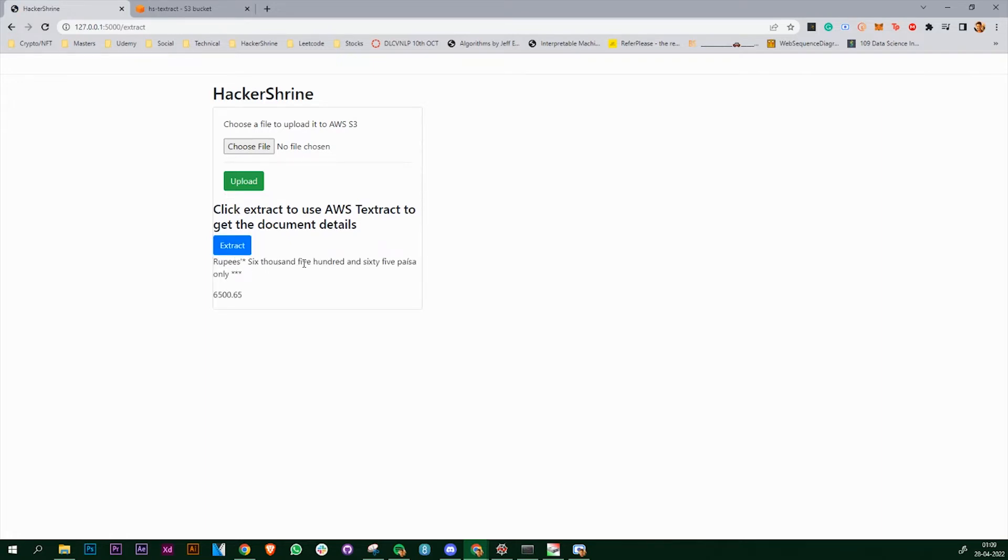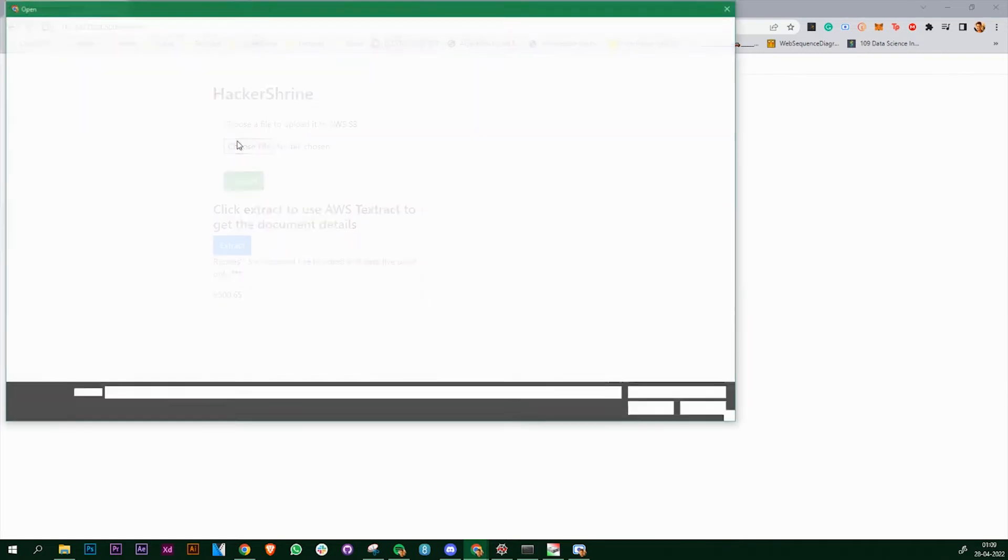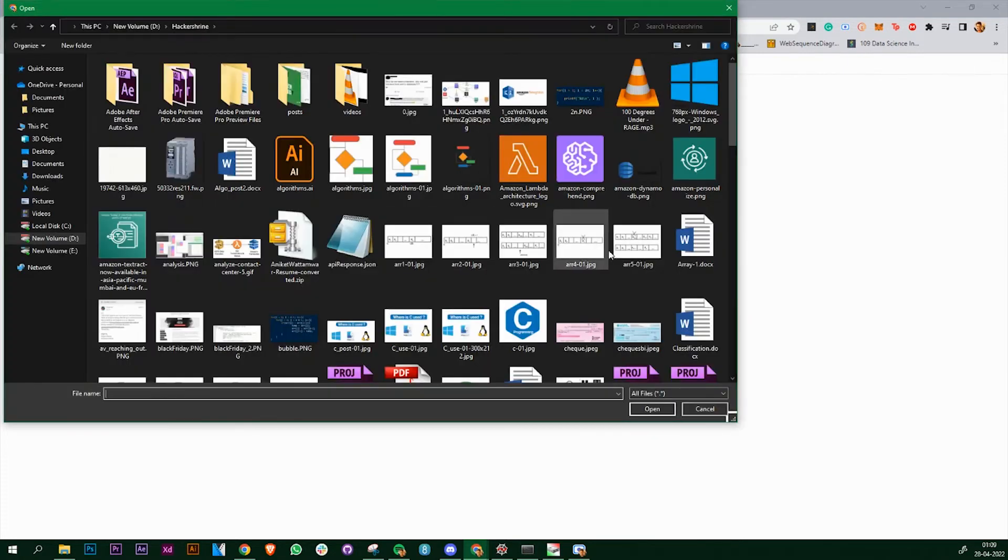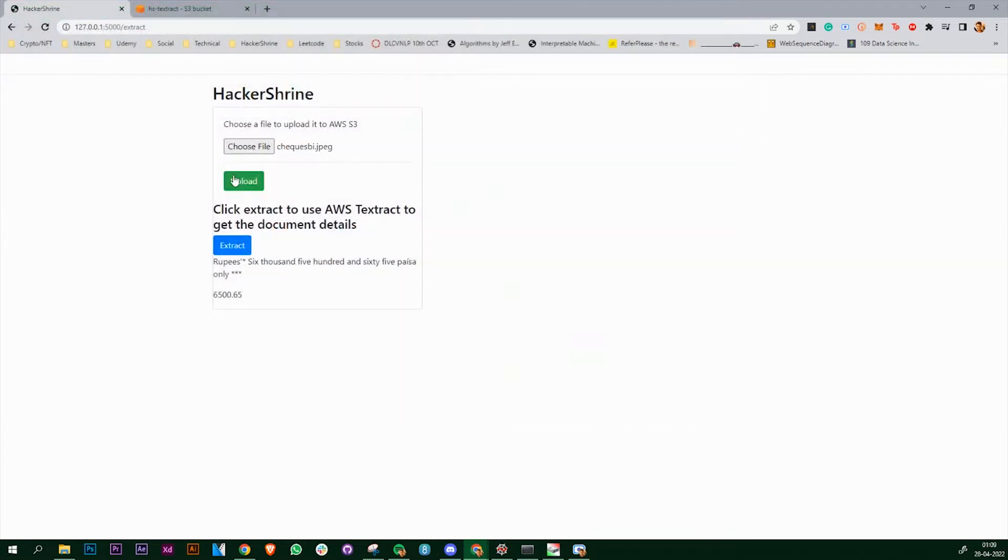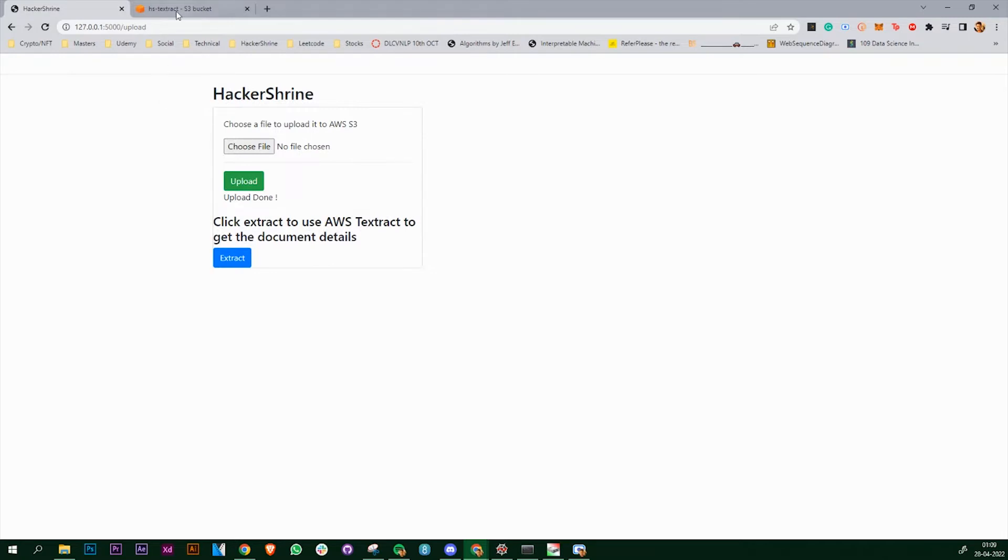If you see in this image, the Textract API has extracted these details from the image. Let's upload another, let's upload a couple of files with this one. Upload is done, click on extract.